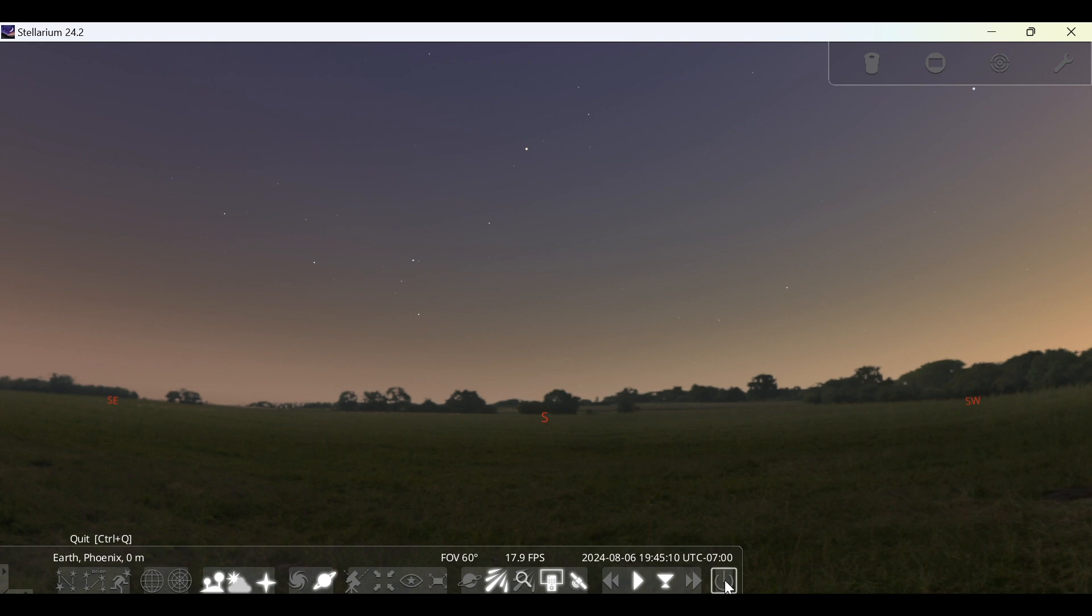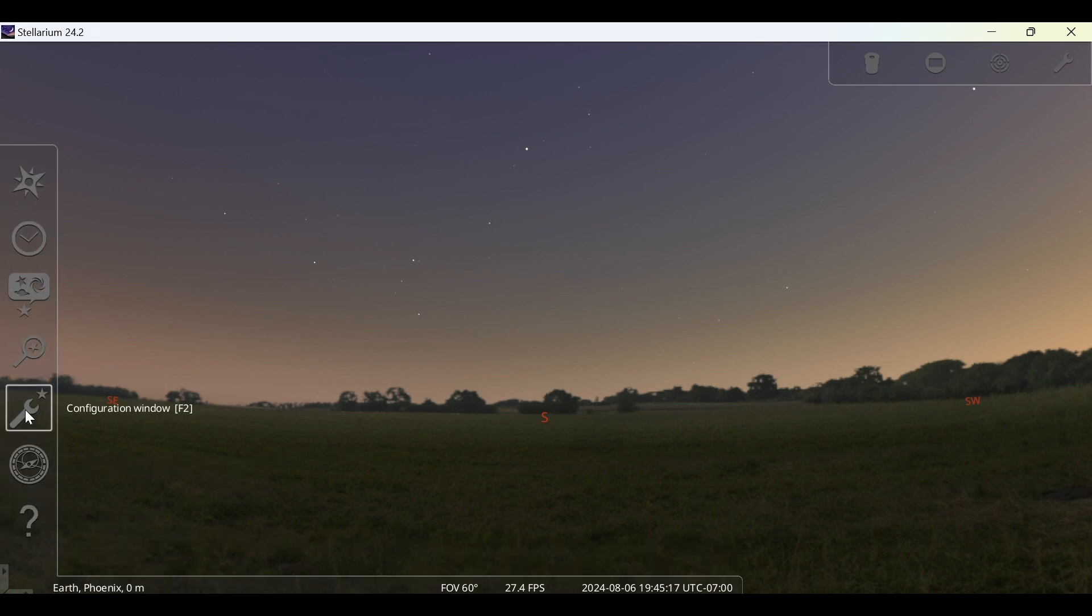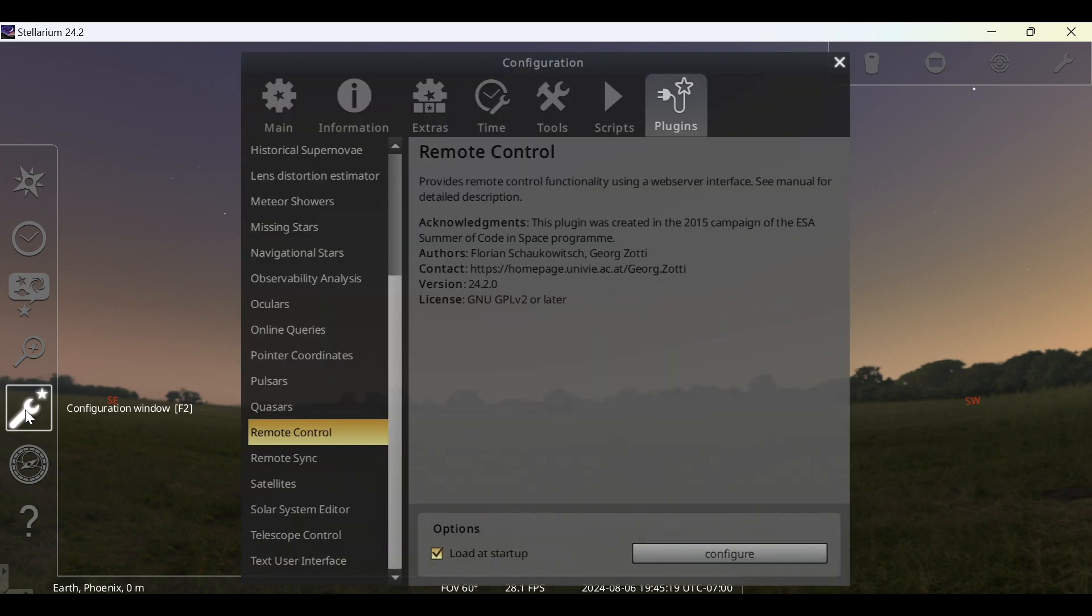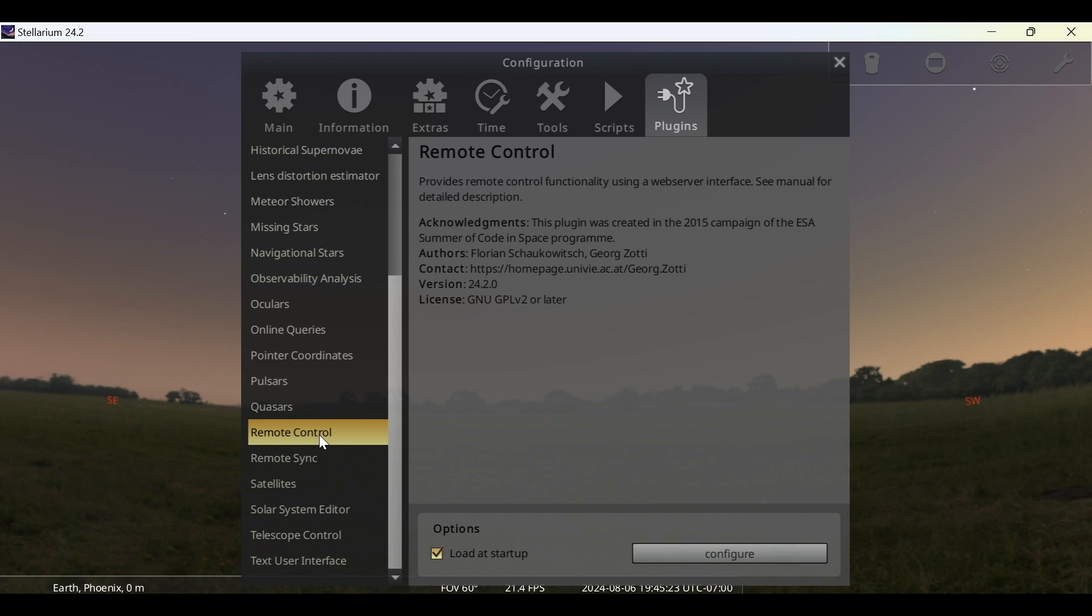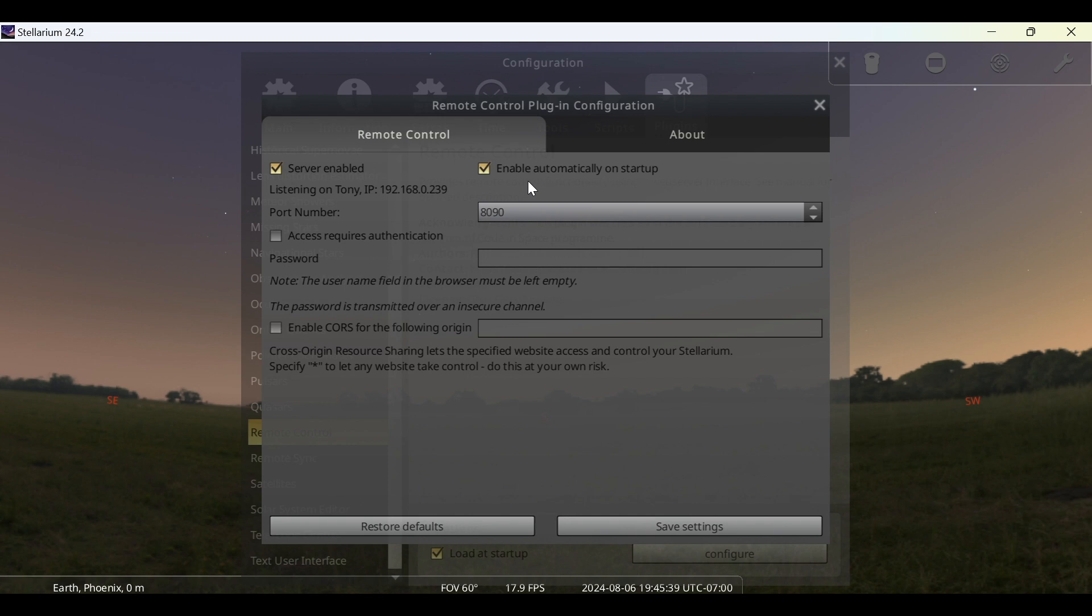Once Stellarium closes out, go ahead and reopen Stellarium. Go back to the bottom toolbar to the right angle and then go up to Configuration Window. Make sure you go back to Plugins, Remote Control, and ensure that Load at Startup is still checked. If it is, click on Configure and then make sure you check Server Enabled and check Enable Automatically on Startup. Take note of the port number. I have not seen any issues with the port number, but we'll come back to this in just a second.